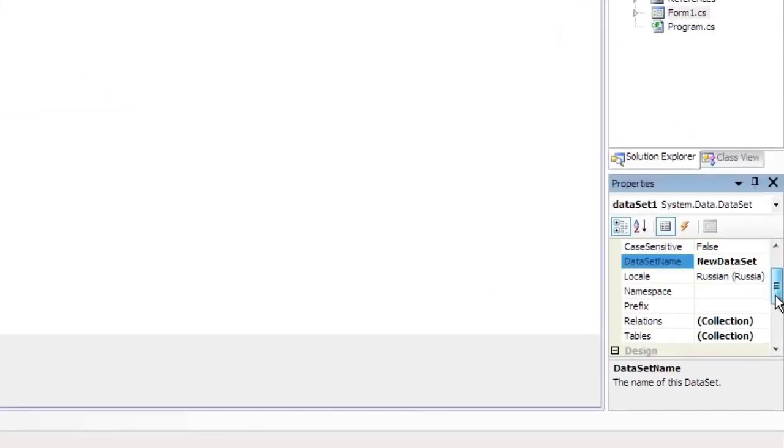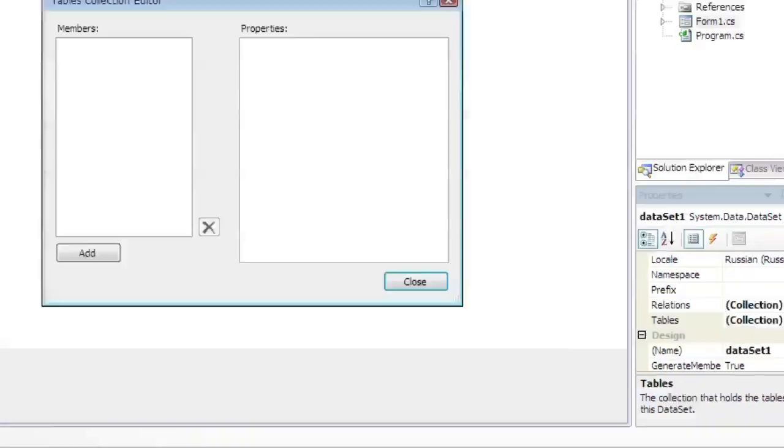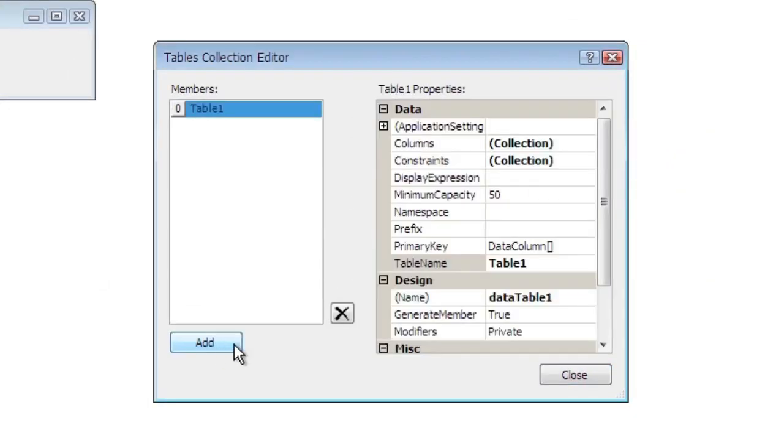Select the Dataset 1 element. Select Table Property and press the button to run Property Editor. Click Add in order to add a table and set Table Name property to customers.